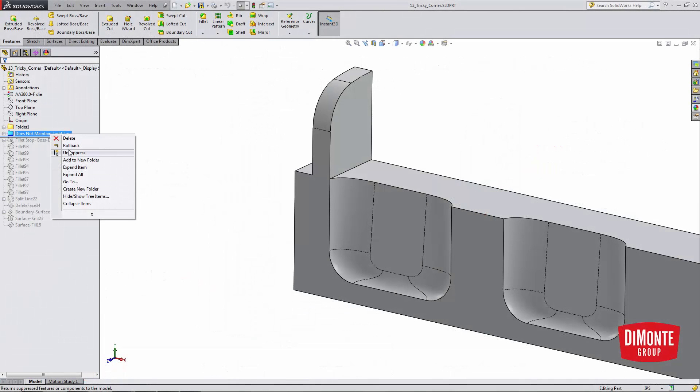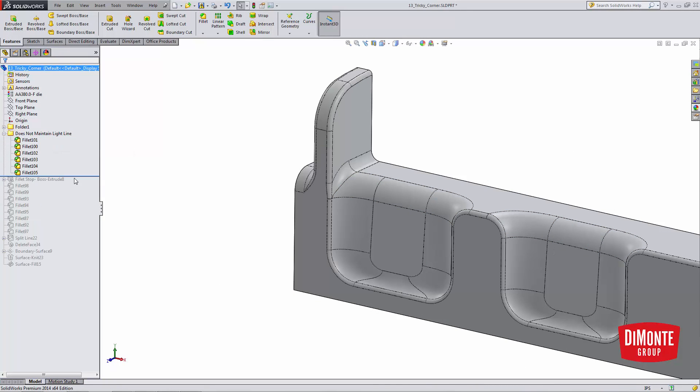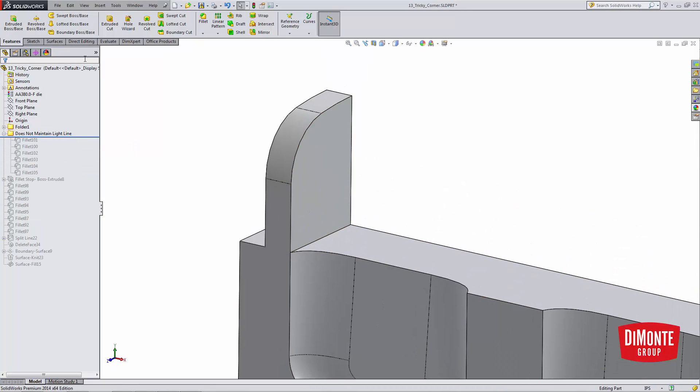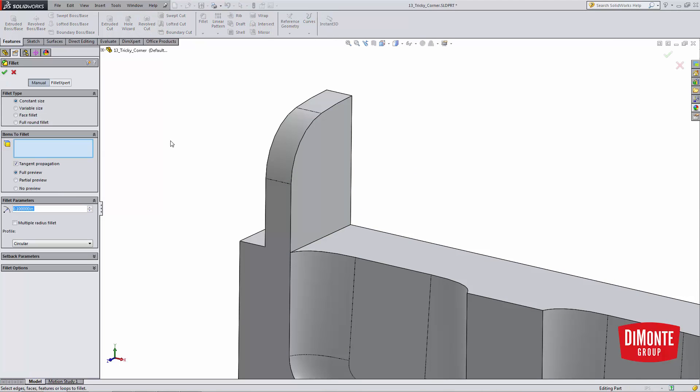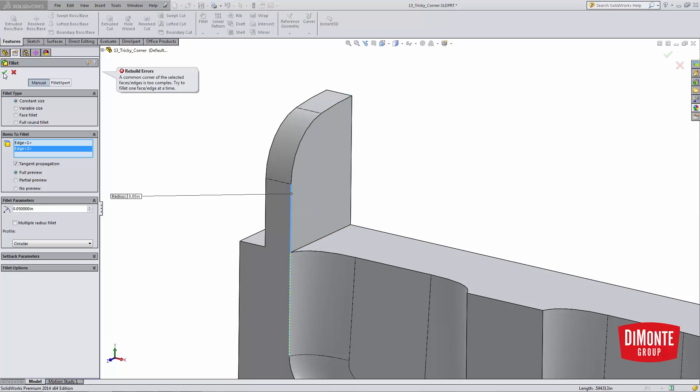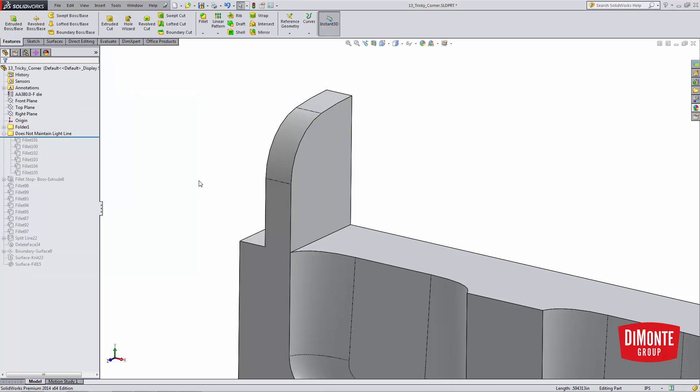So let's take a look at how I can add fillets to the model by just using the fillet tool. So if I were to fillet this, let's say I wanted a 50 thousandths fillet on these two edges, note that I'm unable to add the fillet. The fillet says a common corner of the selected face is too complex, and that's this here. It doesn't know how to bridge these two different faces.